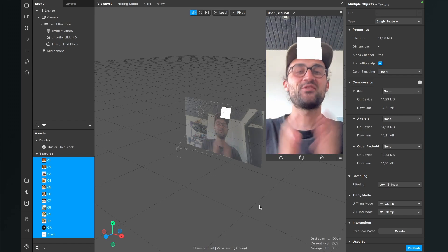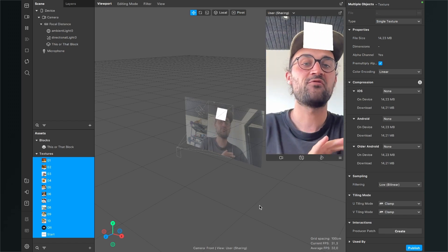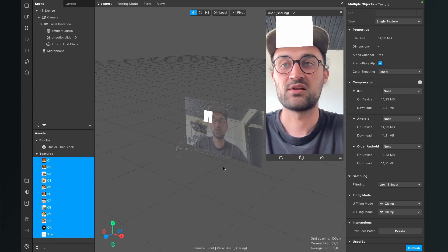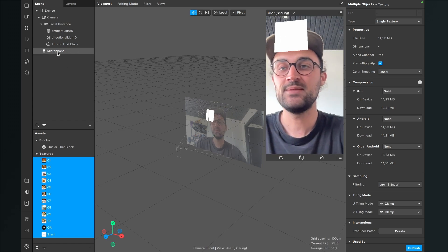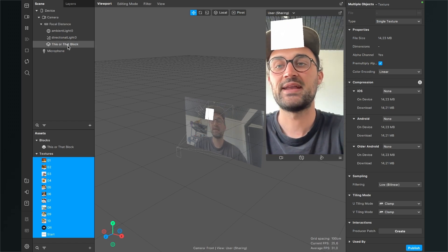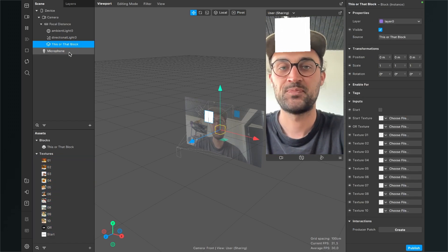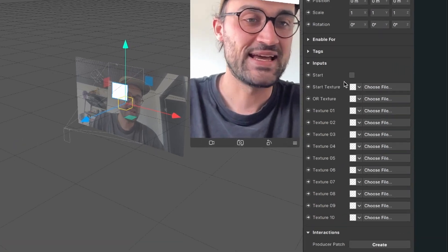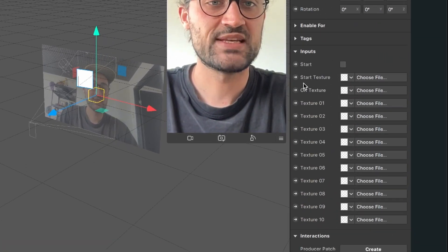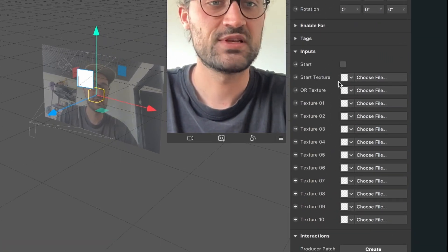After we have done this, we can start inserting our graphics into our block. For this again go to your scene and click on the this or that block. Now go to the right hand side and here you can just insert your textures now.